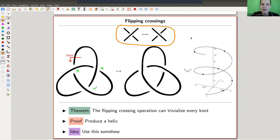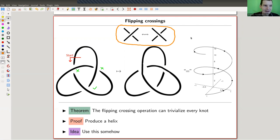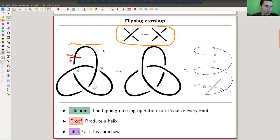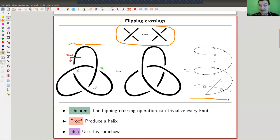Your intuition should say: if you can't distinguish which strand goes over and which strand goes under, you should be able to pull every knot apart. And here's a cool way of thinking about that — it's the following algorithm. You have a knot here, the trefoil for example. We start somewhere; it doesn't matter where you start. And in the end, you want to produce a helix.